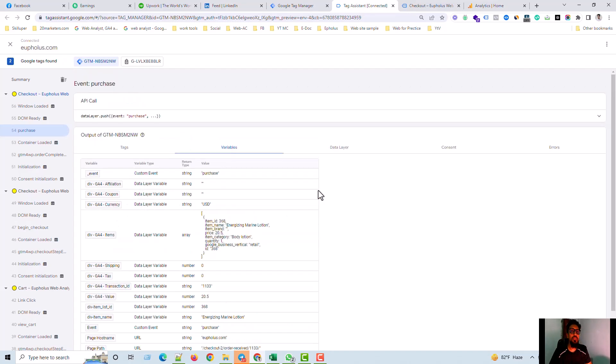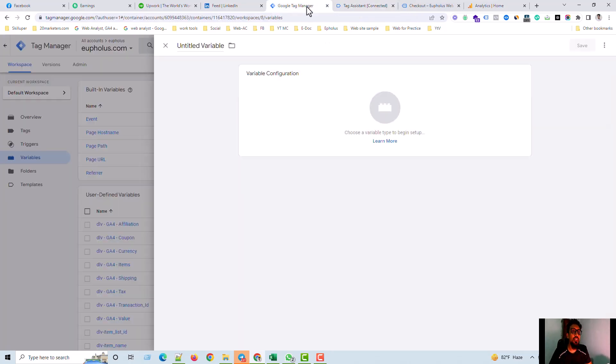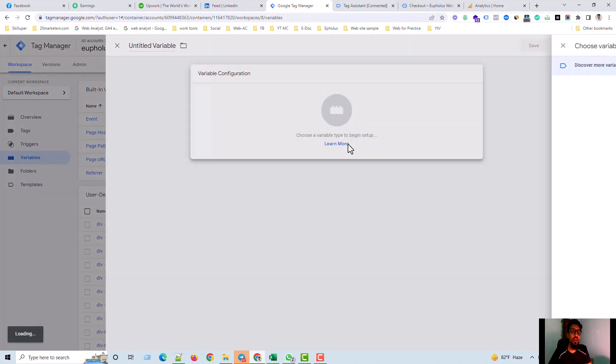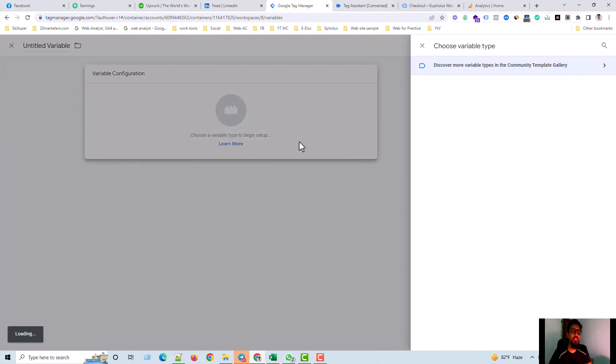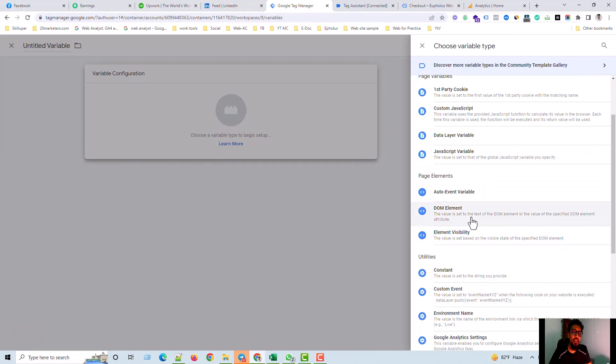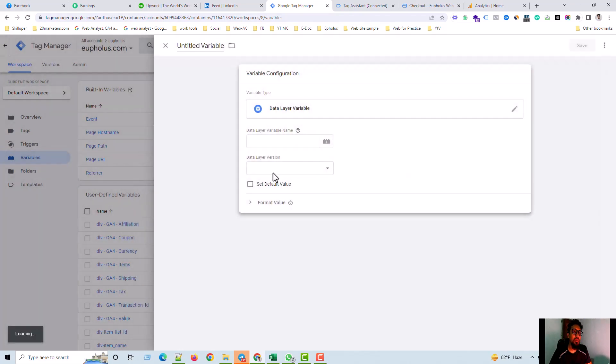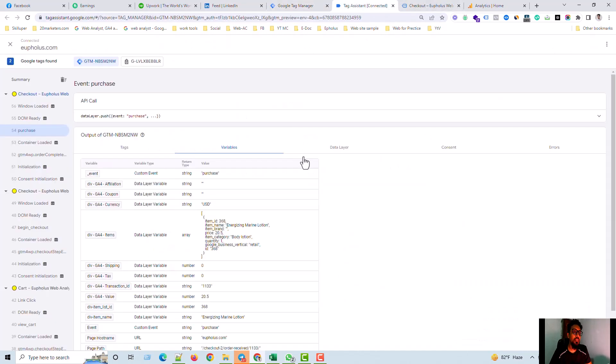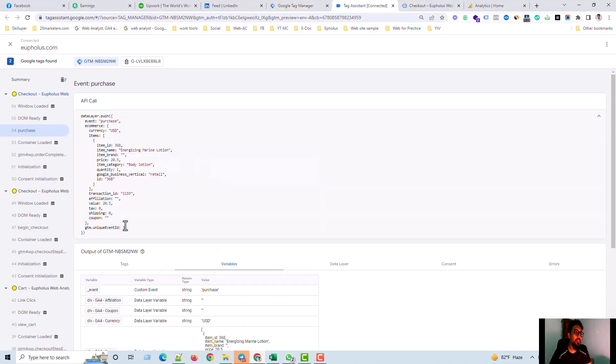And then I just show you how to create the variables. I need to choose the data layer variable and here I need to pull the information from here.